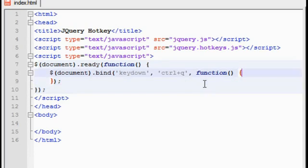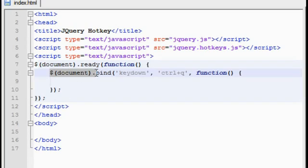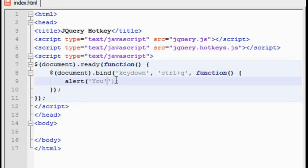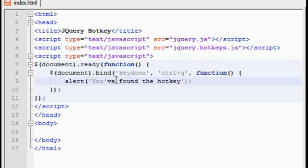And the reason why we have to create a function is because we need to state that when this hotkey is pressed, it needs to do something. Because right now it's not doing that. We need to tell it to do something. So we're just going to have it open up an alert box. Why? Because it's the easiest thing you can do. And all we're going to just have it say is you found the hotkey. You found the hotkey. There we go.